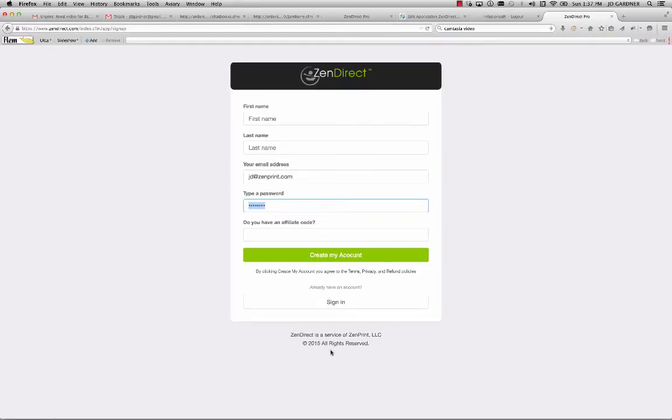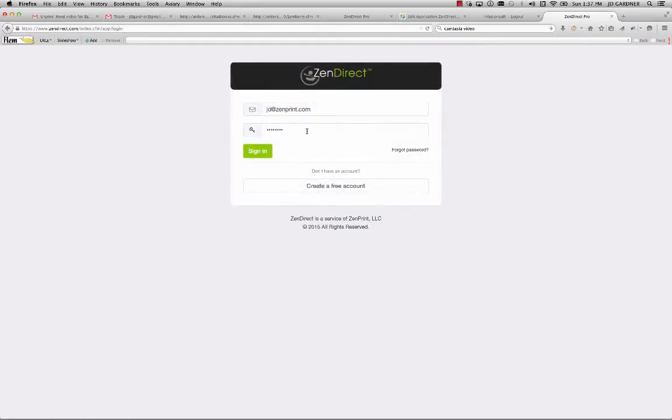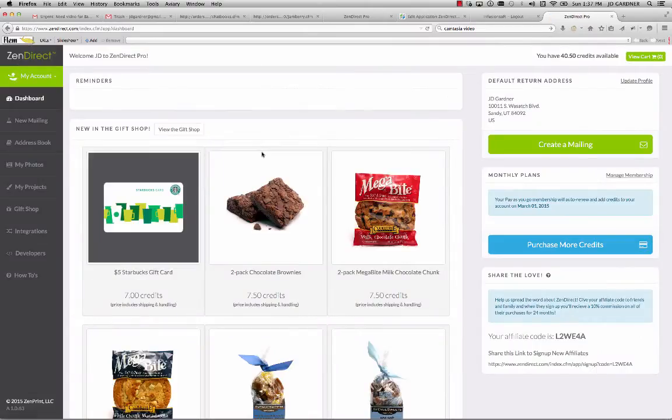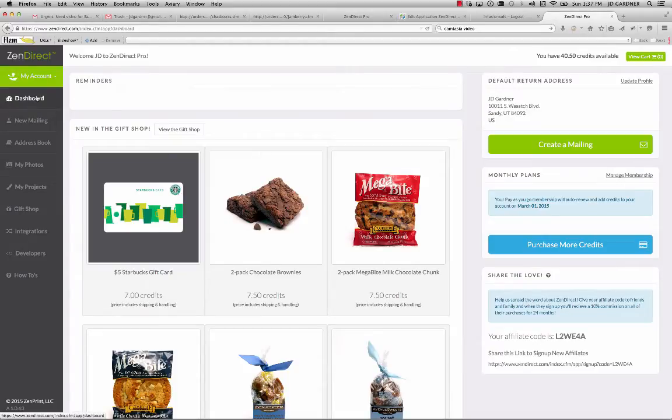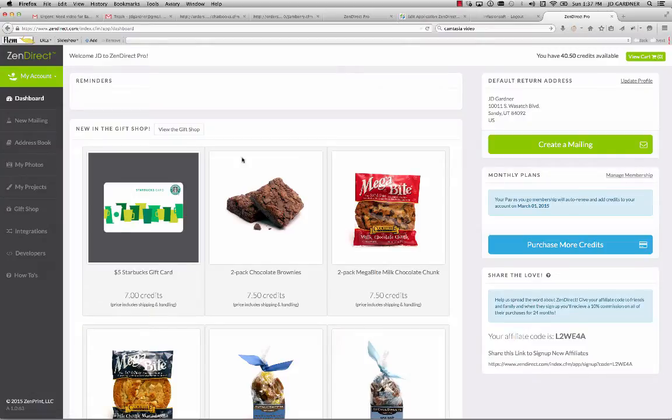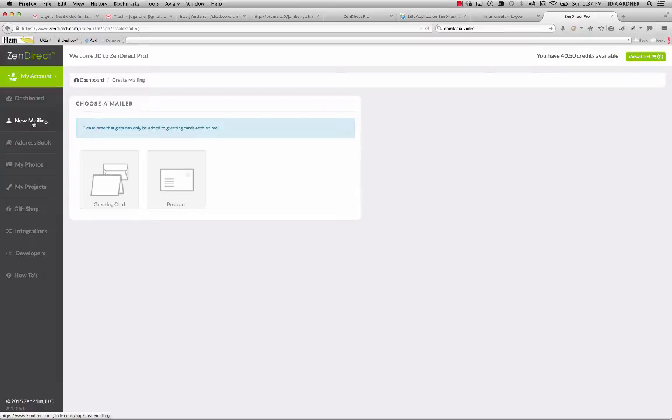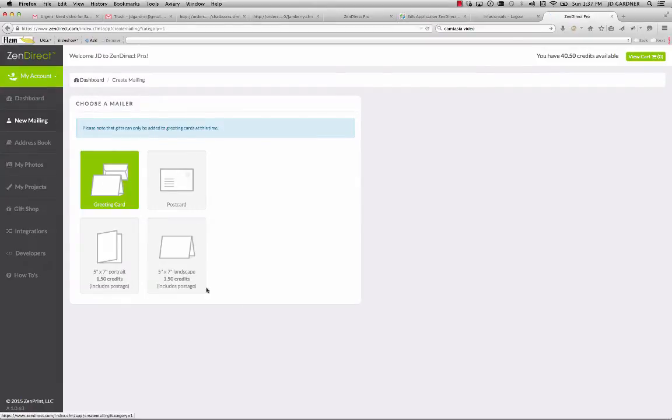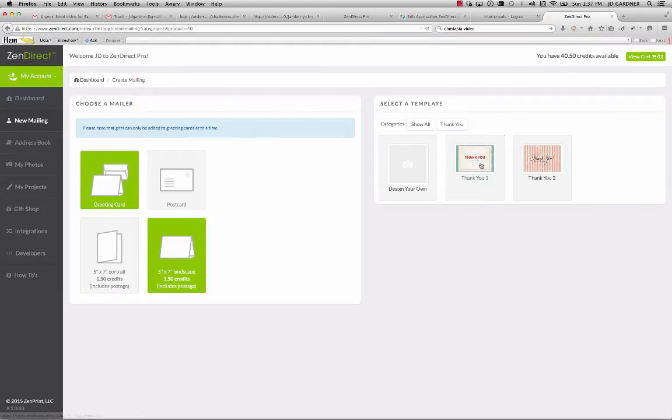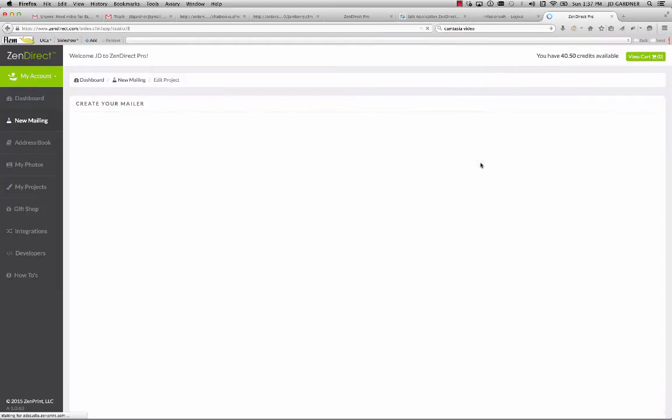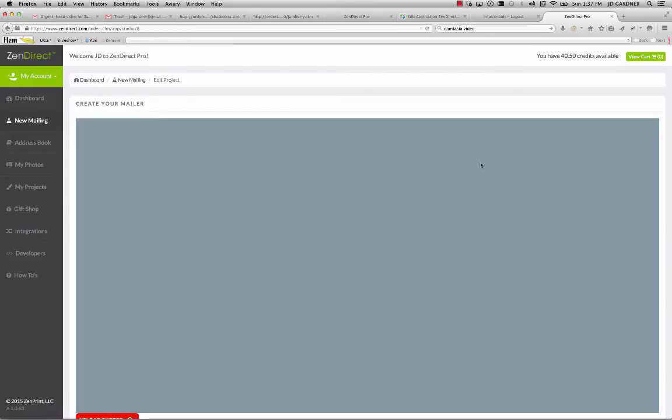So, let's just go back and once you've created your account, the next step would be to go in and actually create a mailer. You can see this is the dashboard. There's lots of different tabs that do different things within Zendirect. But what you'd want to do is create a new mailer and you would come in and you'd say, I want to do a greeting card. And then I also want it to be, let's say, a landscape. And so, you could choose from one of the thank you templates.